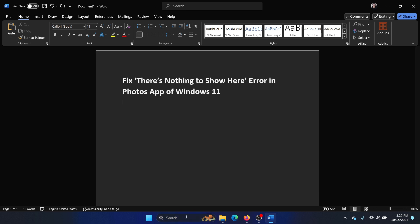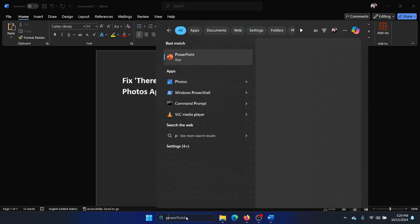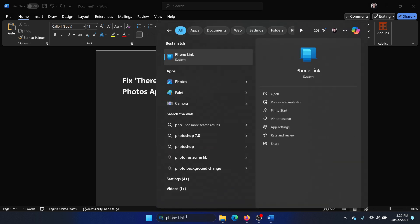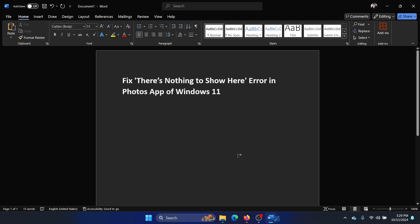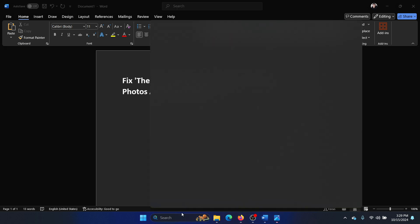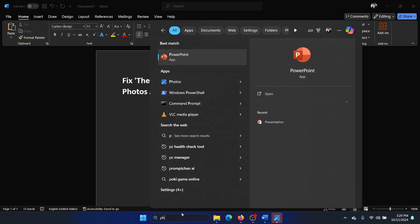But if that doesn't work either, then simply search for Photos in the Windows search bar. Okay, wait, I'll show you Photos.